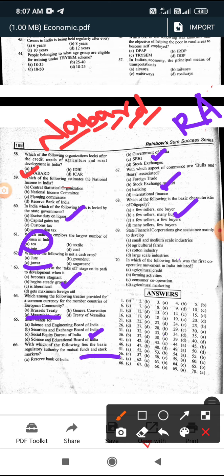State Financial Corporations give assistance mainly to develop small and medium scale industries. They provide funding to small and medium scale industries.